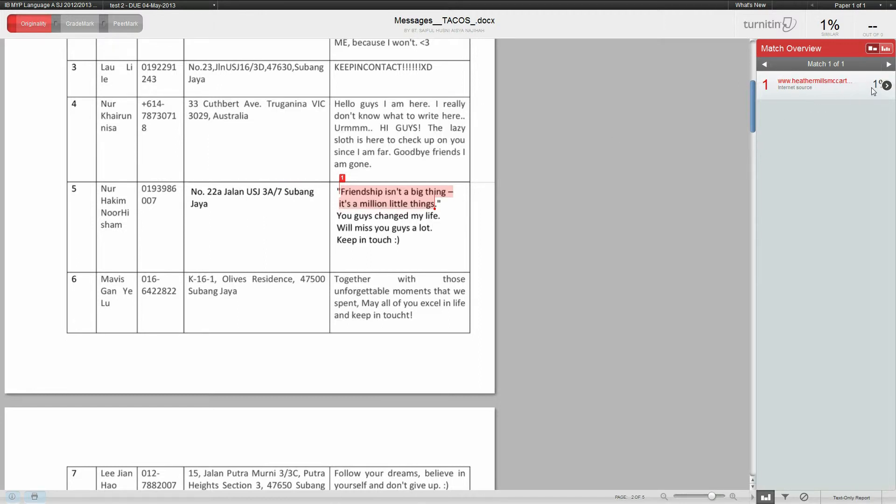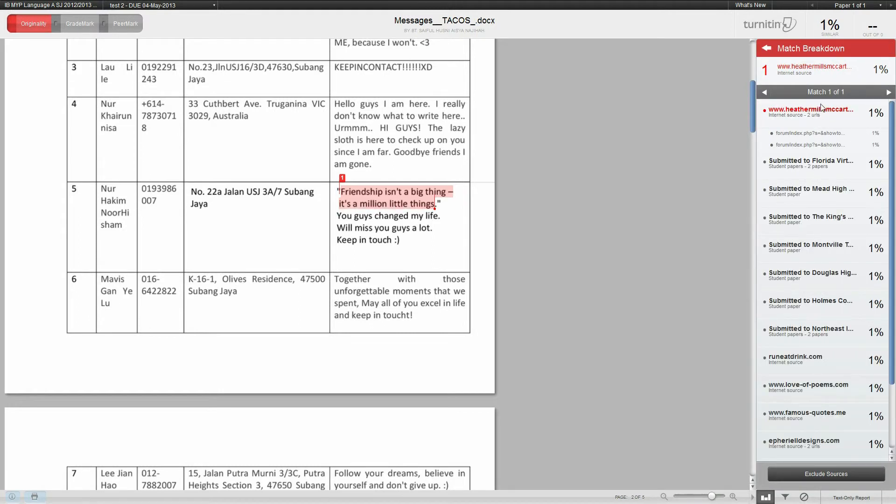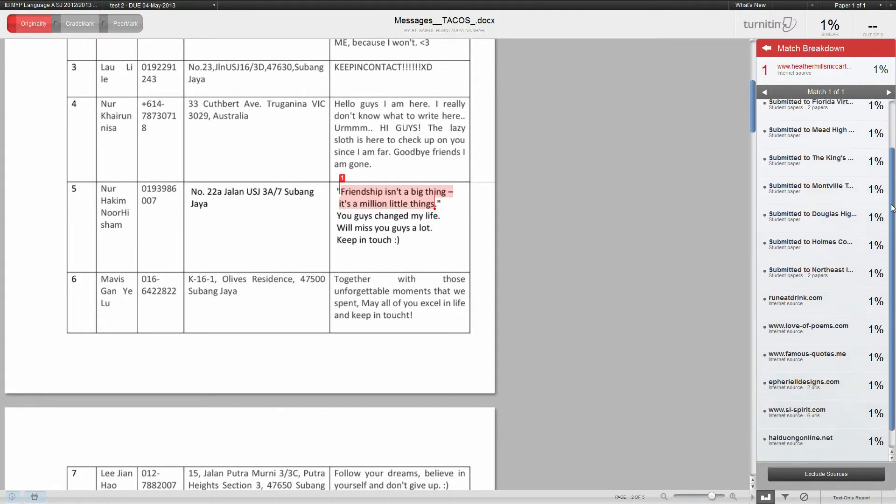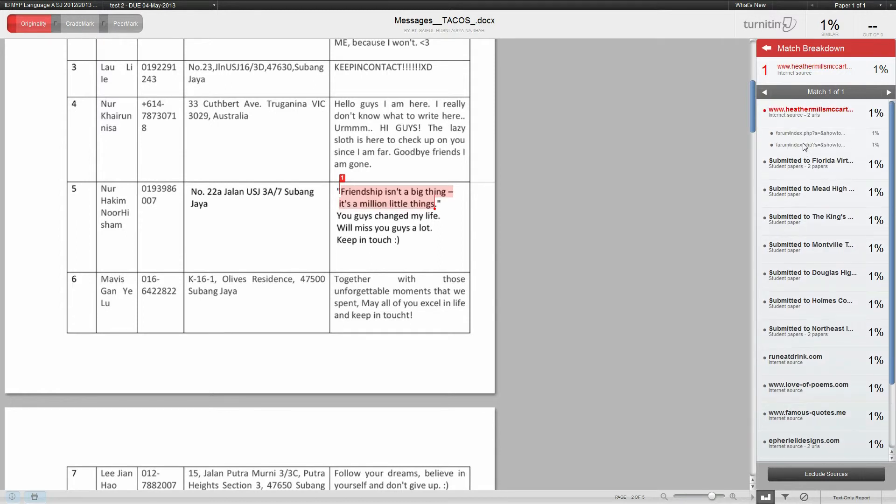On the right side here, when you mouse over the match, there's a little arrow. If you click that arrow, it will bring up the full match breakdown. You can see all the different websites where this has actually hit a match.